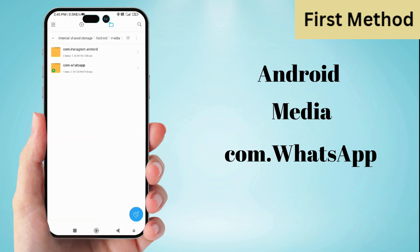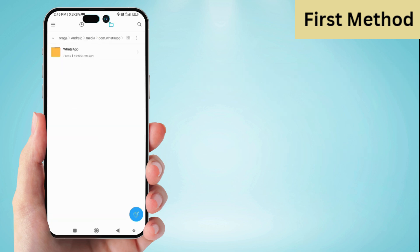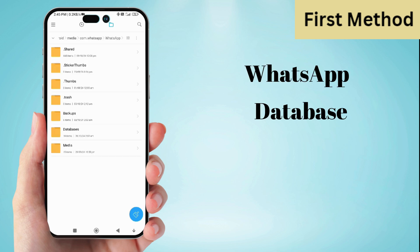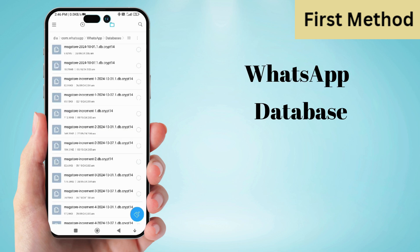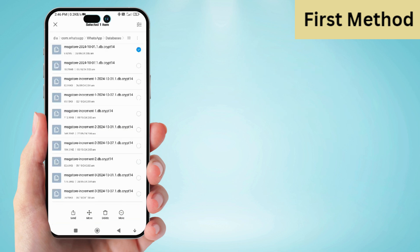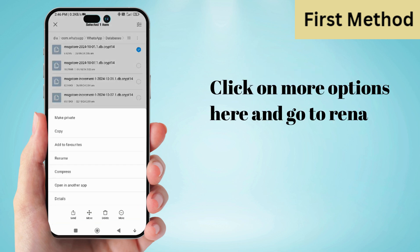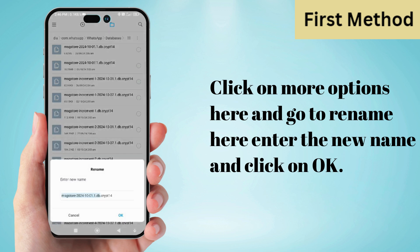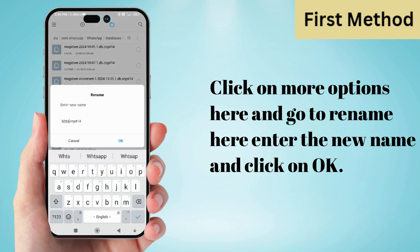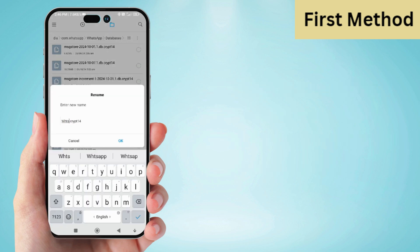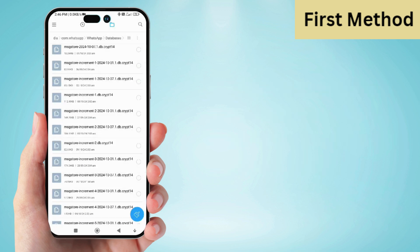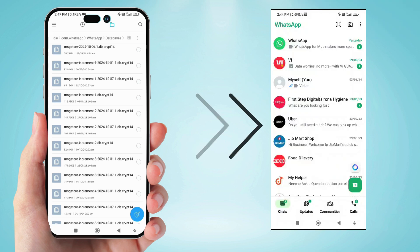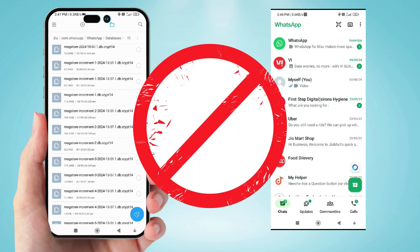Again click on WhatsApp, and now on database. Hold any file for a few seconds, then click on more options here and go to rename. Here enter the new name and click on OK. By renaming the folder, you may be able to recover your deleted WhatsApp messages, but it is not 100% sure that you recover your messages.